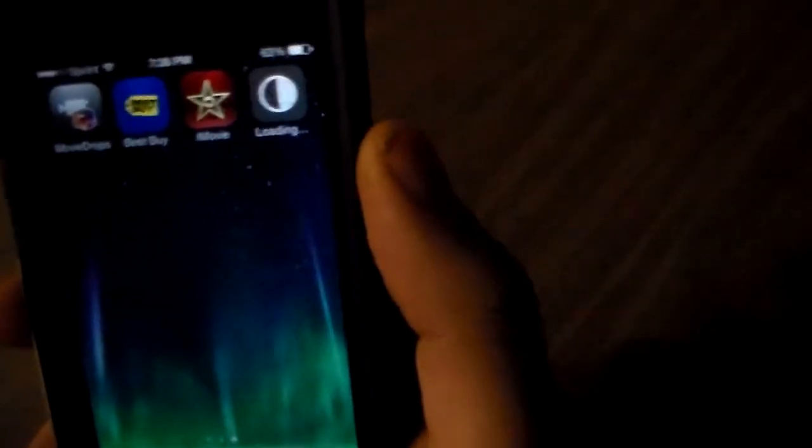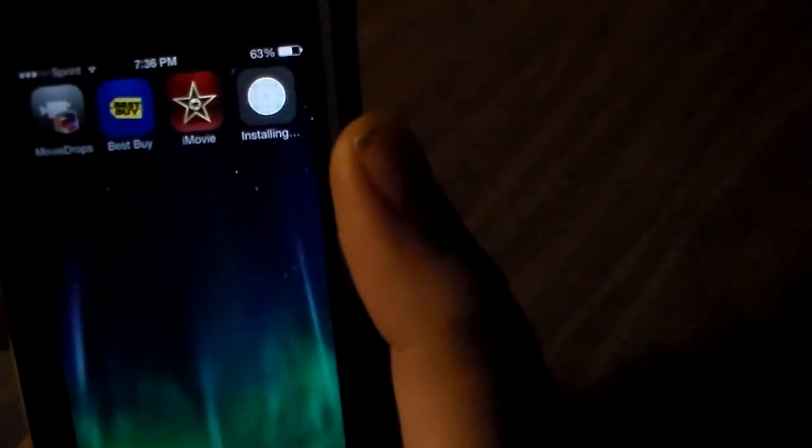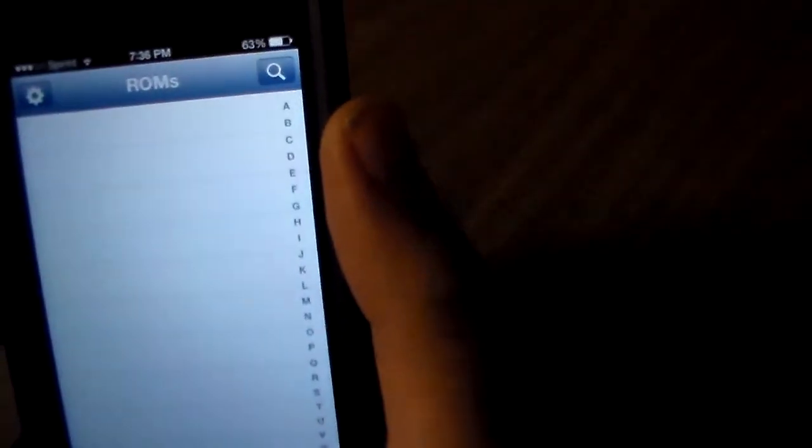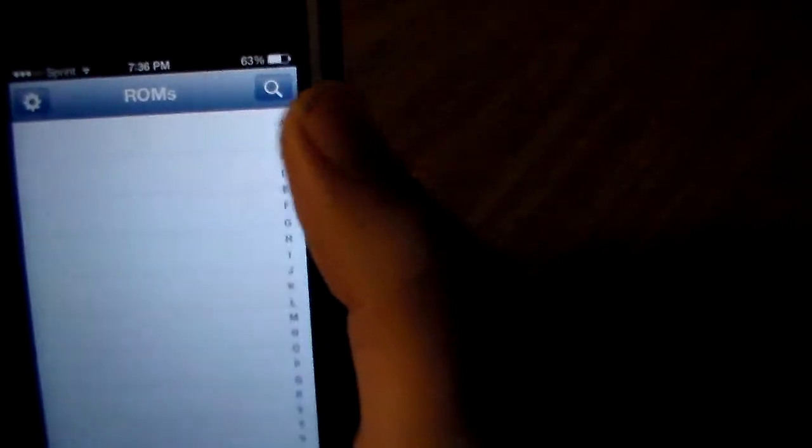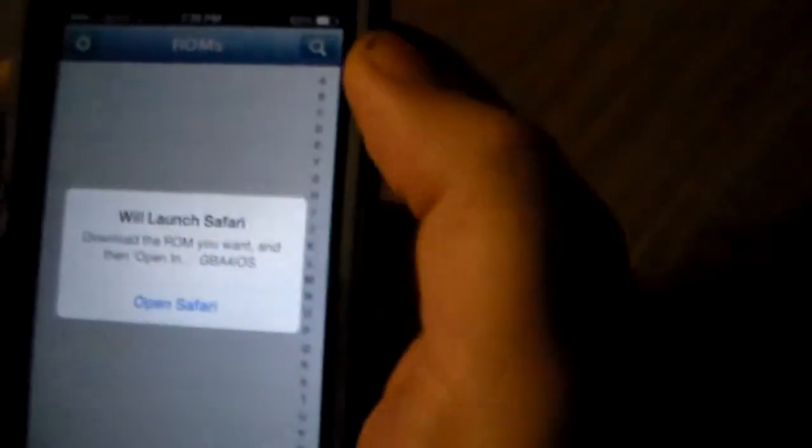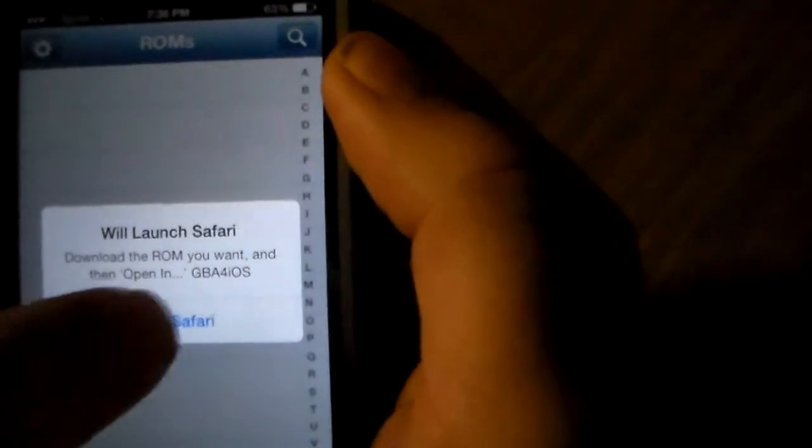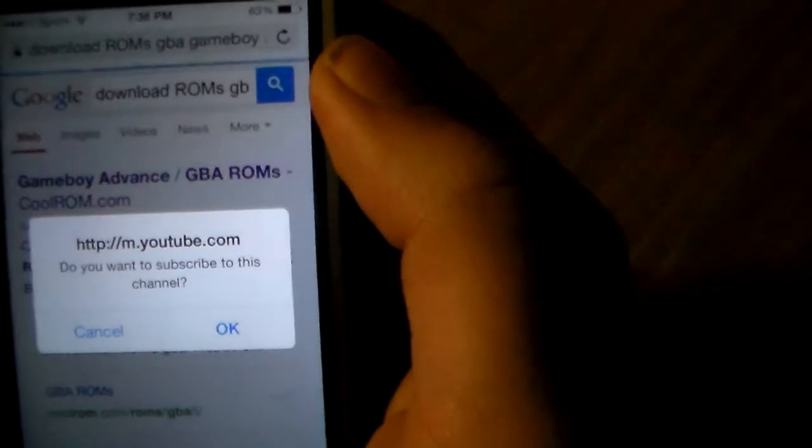Let's just let that run real quick. Okay, that's done. That's pretty quick. Then you're going to want to open it. You're going to click the little search icon in the right, and then it's going to tell you to open Safari. This is so you can get your ROM. Click open Safari.